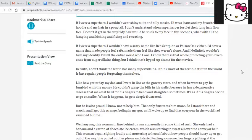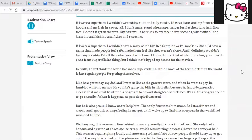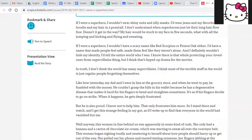Like how yesterday, my dad and I were in line at the grocery store, and when he went to pay, he fumbled with the money. He couldn't grasp the bills in his wallet because he has a degenerative disease that makes it hard for his fingers to bend and straighten sometimes. It's as if his fingers decide to go on strike. When it happens, he gets deeply frustrated.